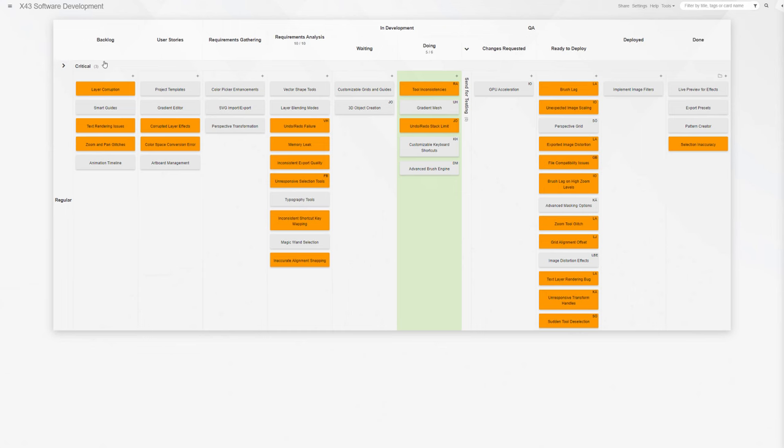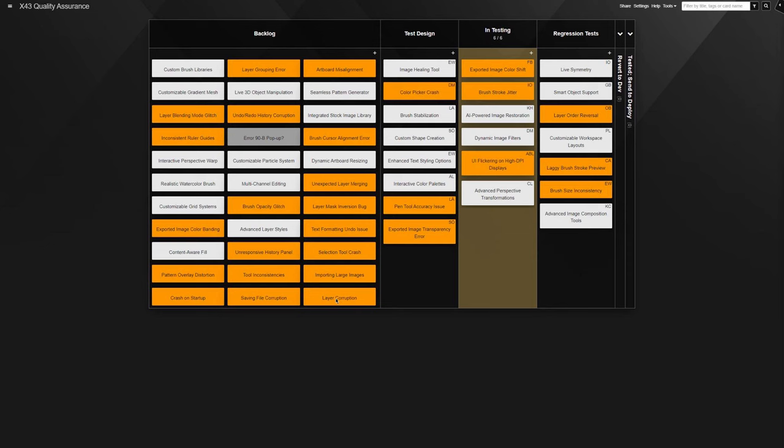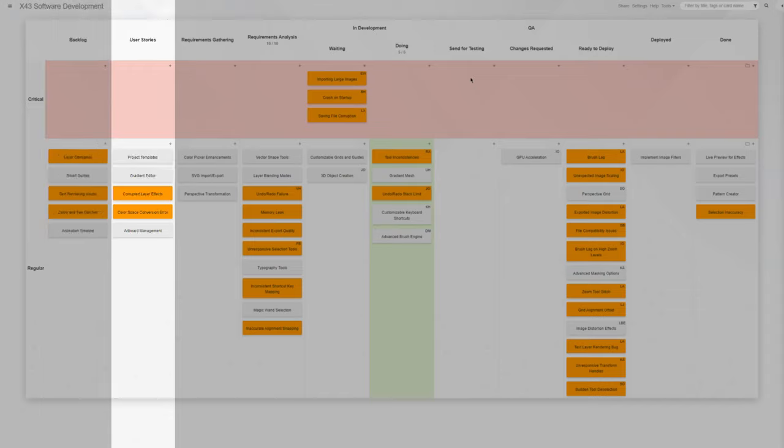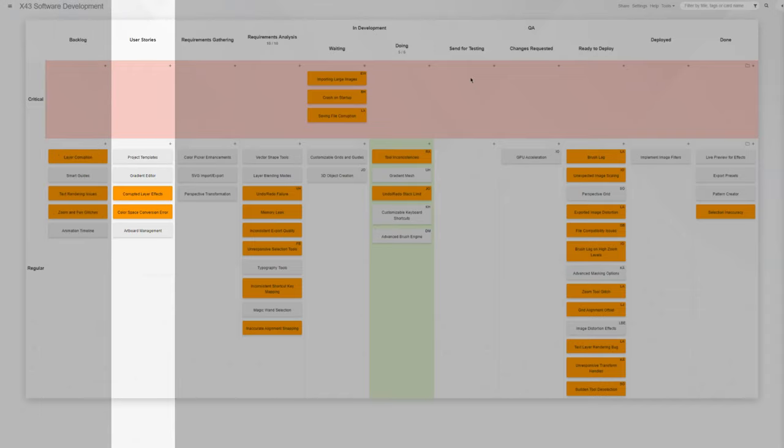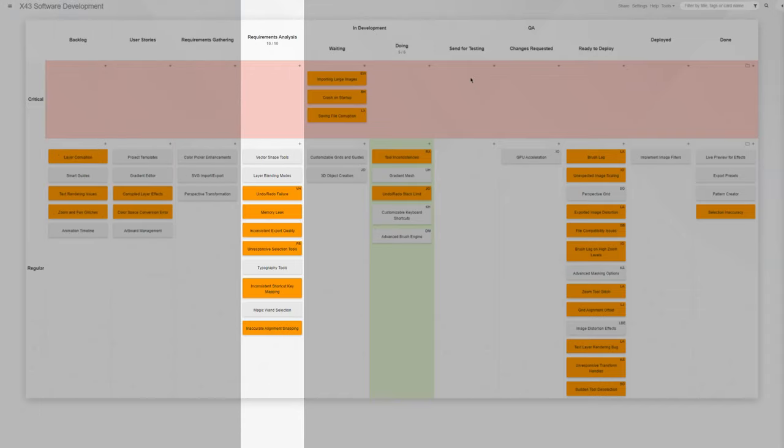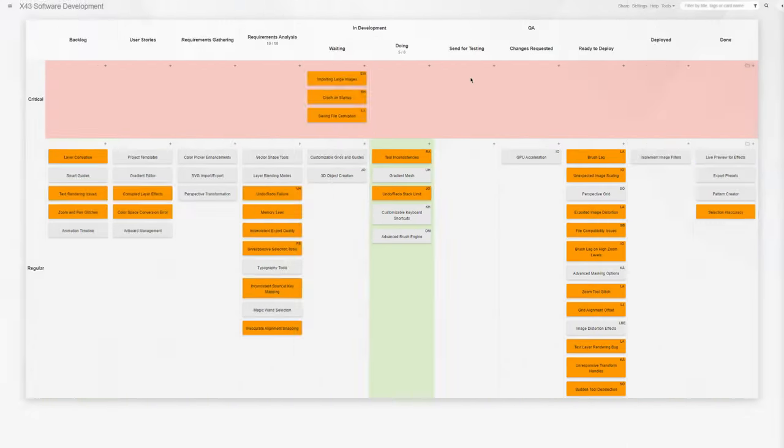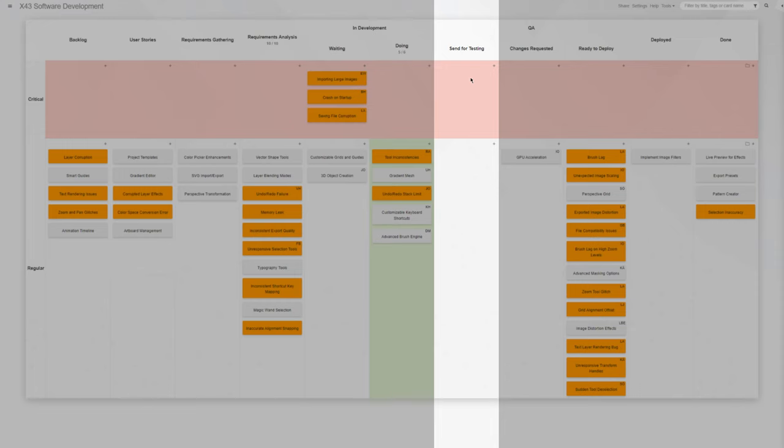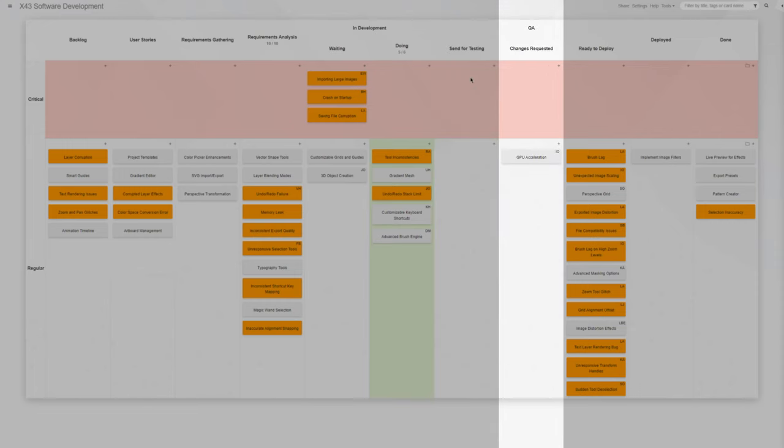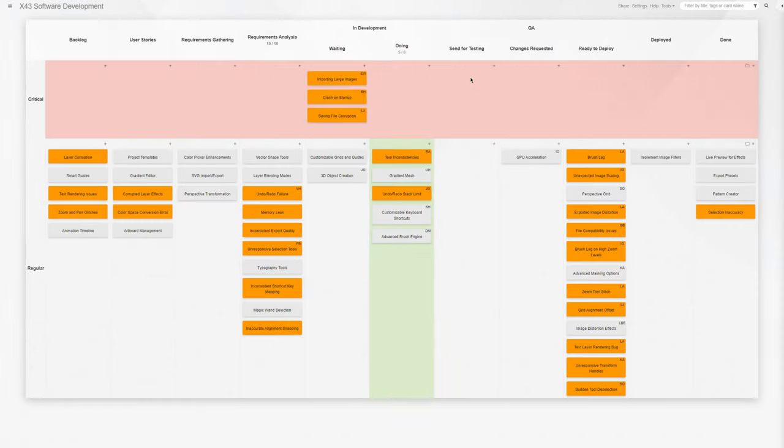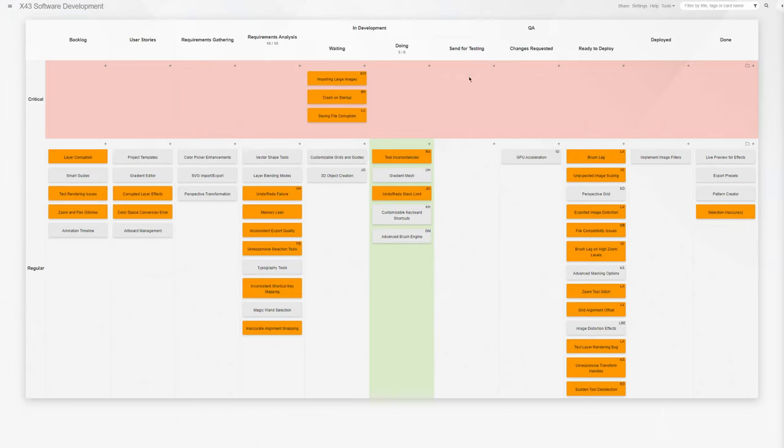Let's observe the flow of tasks between a development team and a quality assurance team, both managing their work with Kanban Tool online boards. The developers have their standard workflow composed of columns like backlog, user stories, requirements gathering, requirements analysis, in development (made of waiting and doing), then a QA lane split into send for testing, changes requested, and ready to deploy, then finally the deployed and done stages.